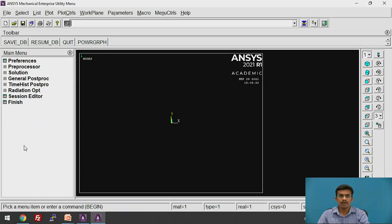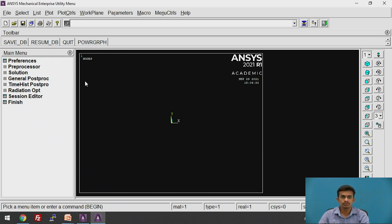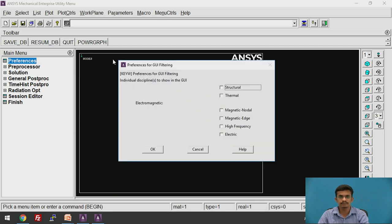We have opened ANSYS APDL. First we need to choose the preferences. Click on Preferences. We are going to perform thermal analysis, so click on Thermal and click OK.